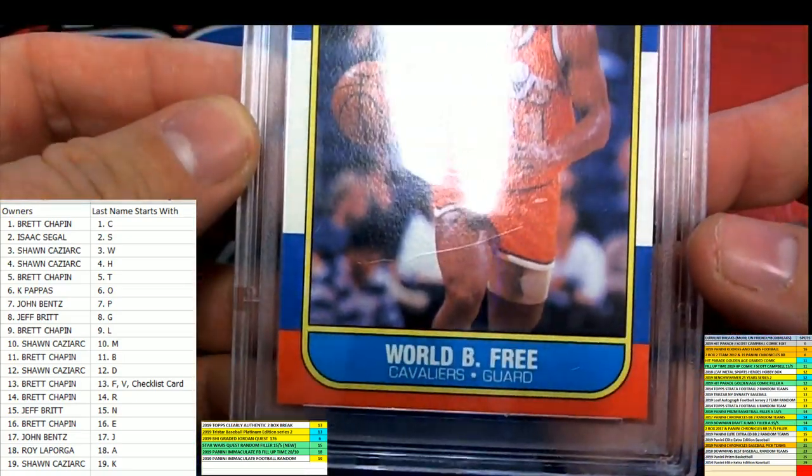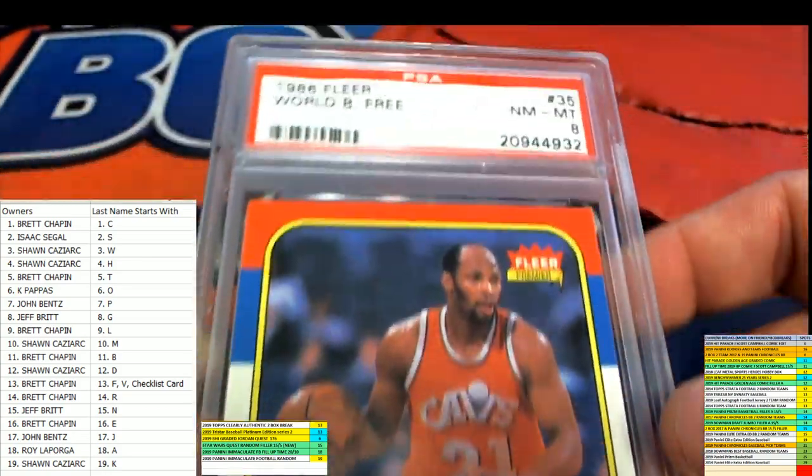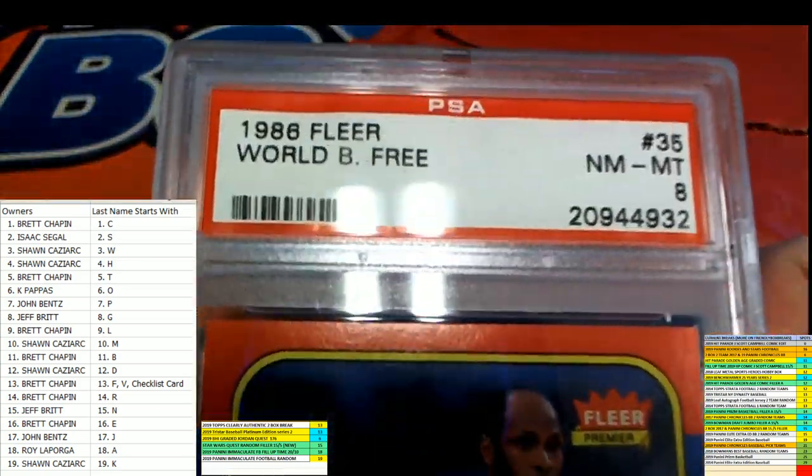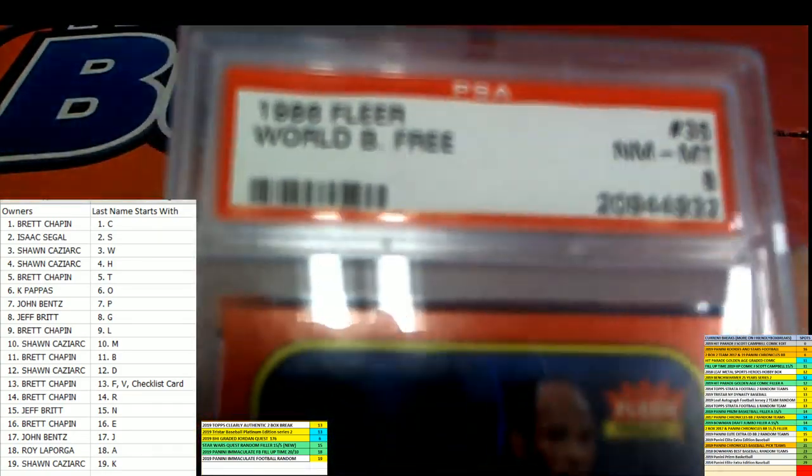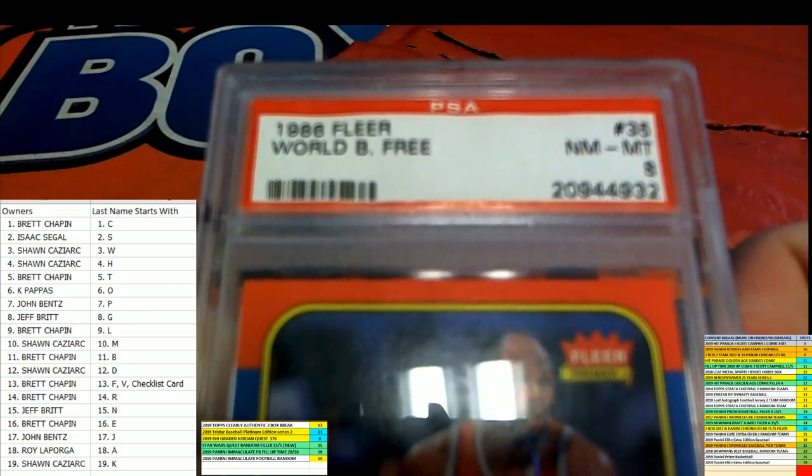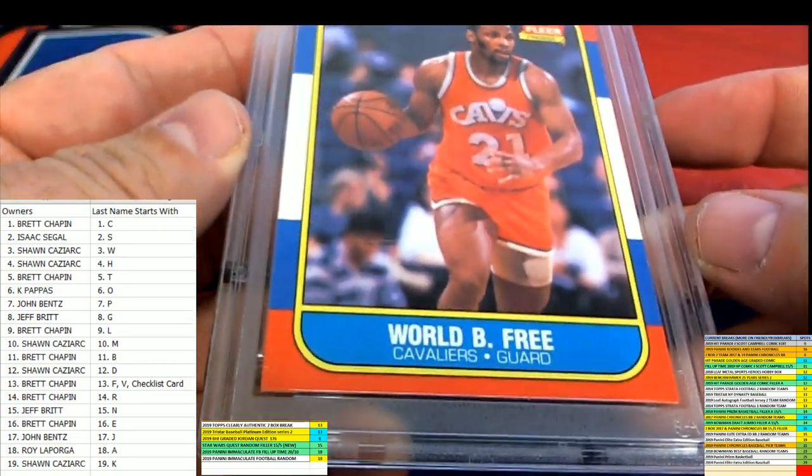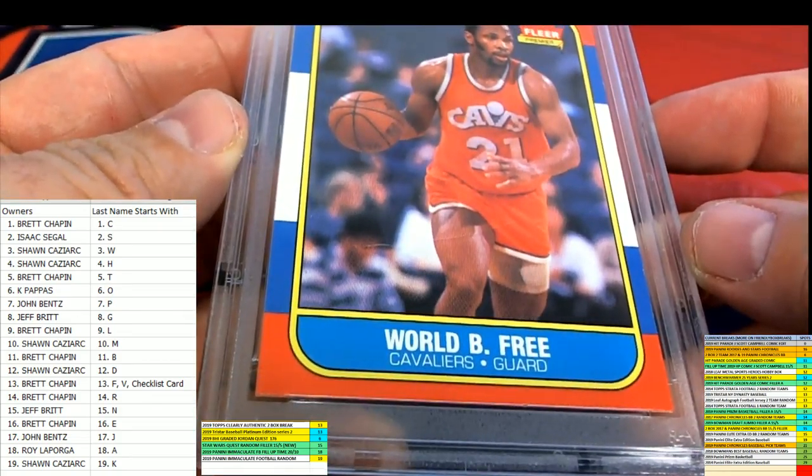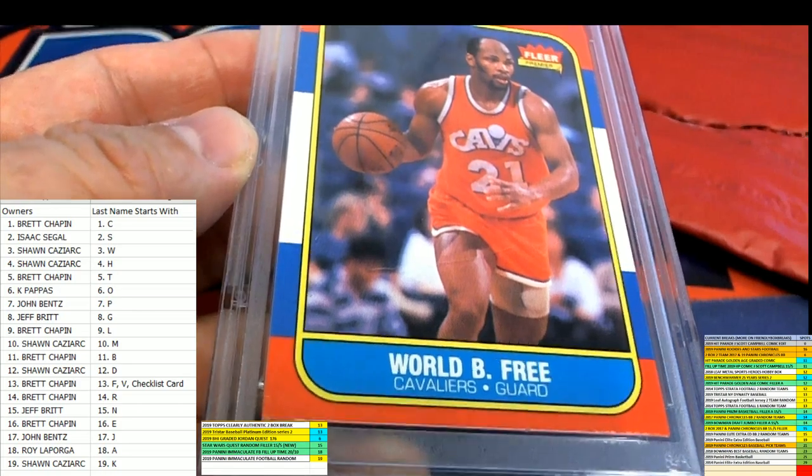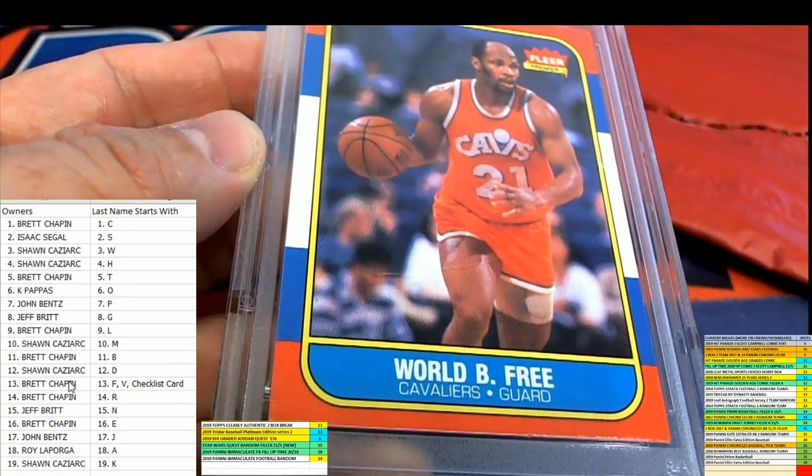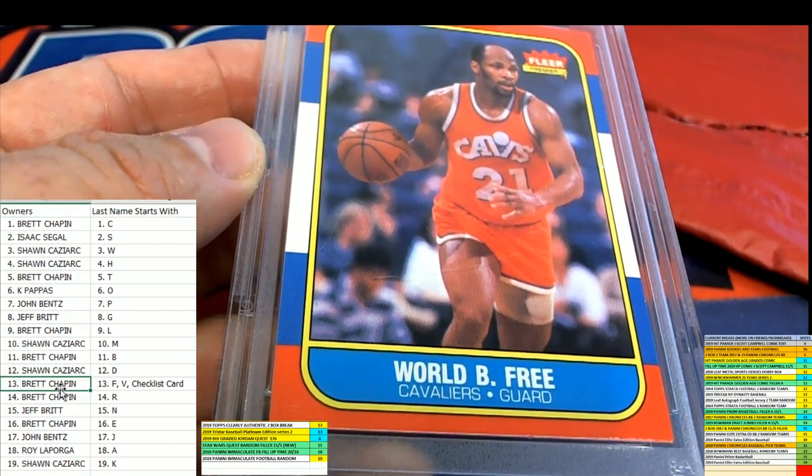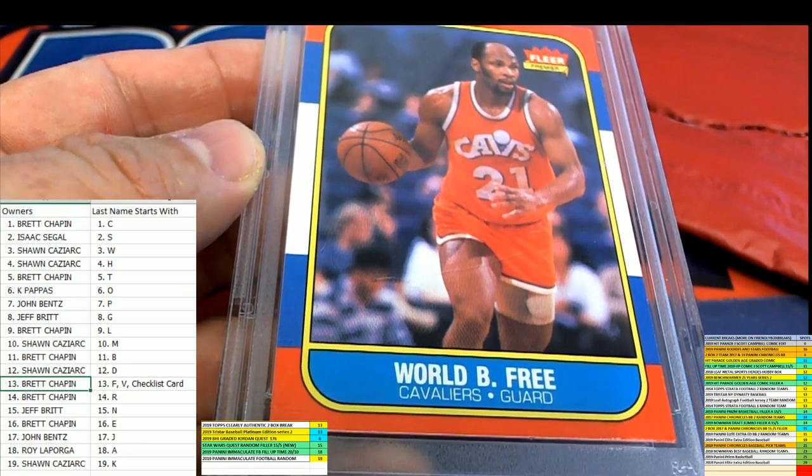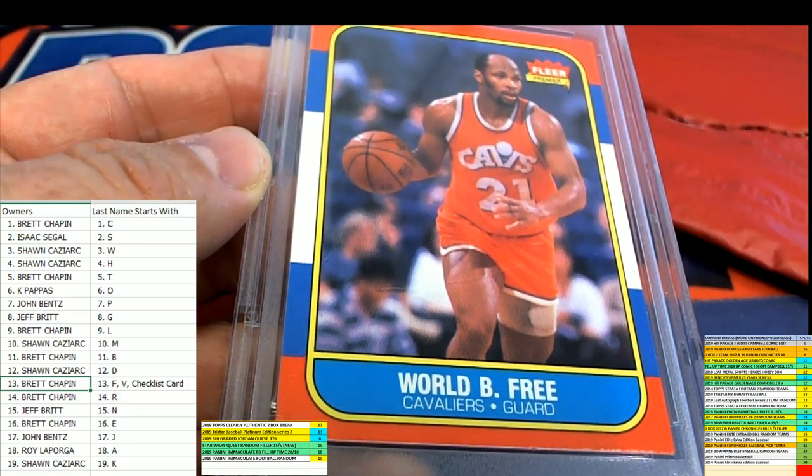And this is, oh, I love it, that's a World B. Free PSA 8, World B. Free. So that's the last name letter F, and that's going out to Brett C. Brett C, coming out to you. So let's get that one on YouTube.